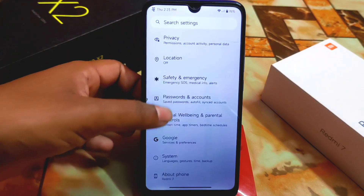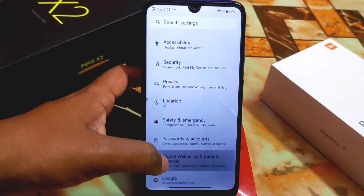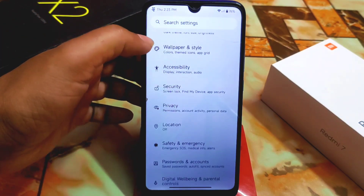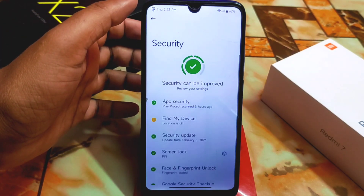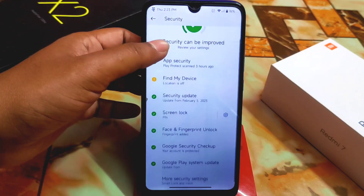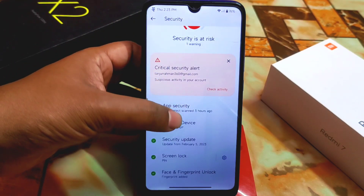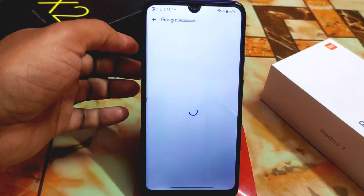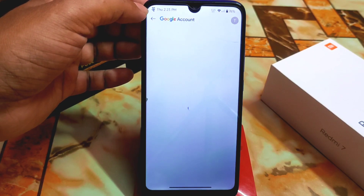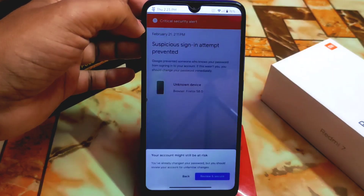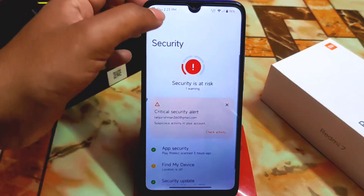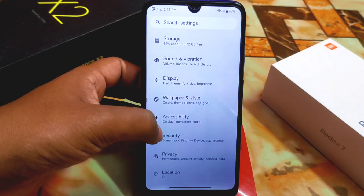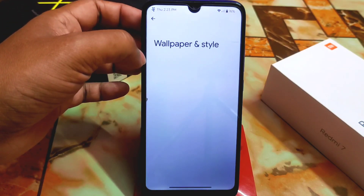I already checked digital wellbeing and other things. In security options we have everything — app lock, face unlock, and fingerprint as usual. I already checked — no issues with any of that.